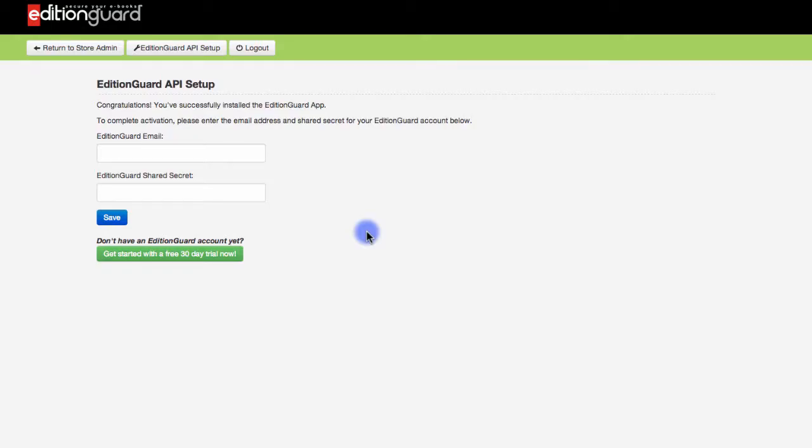Next, you'll need to put in your EditionGuard email in this box and then put in your EditionGuard shared secret in this next space here. Also, please remember that you can locate your EditionGuard email and shared secret by logging into EditionGuard and checking out the dashboard page.